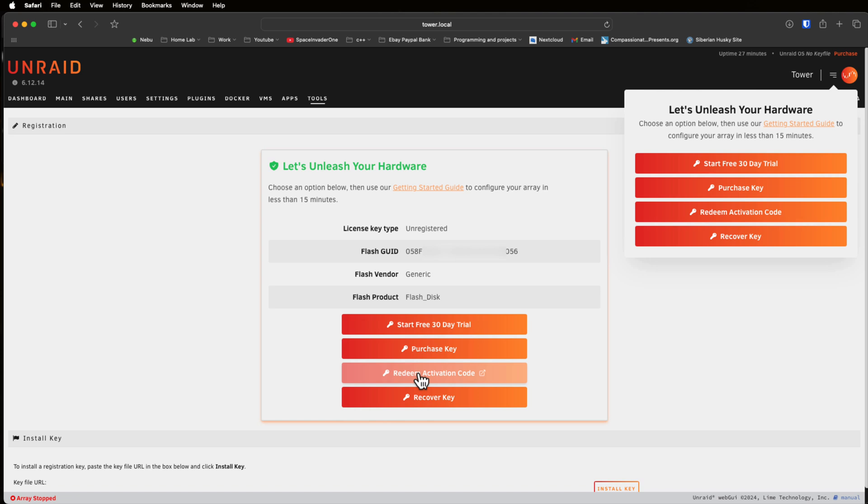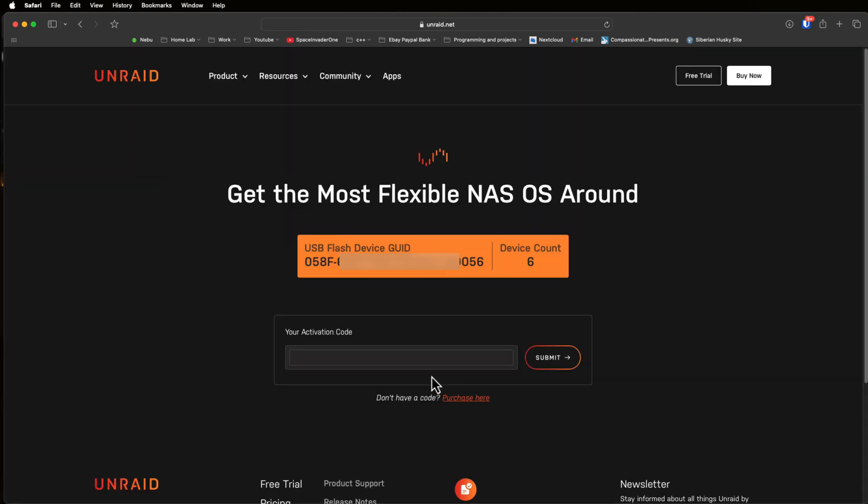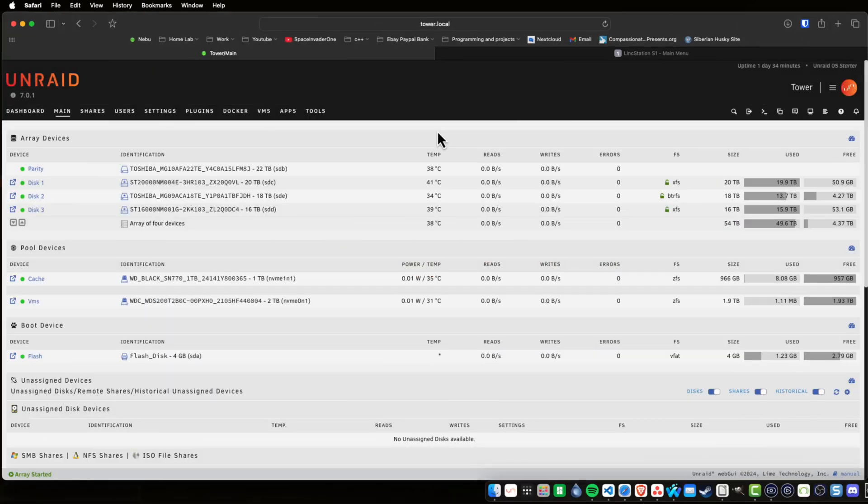Then next here we need to redeem our Unraid OS activation by clicking on this button here. Because the Link Station comes with an Unraid OS license in the actual box and you put your activation code here, then the wizard will just guide you through activating your server. Then you can set up your storage how you want it and start using the server.